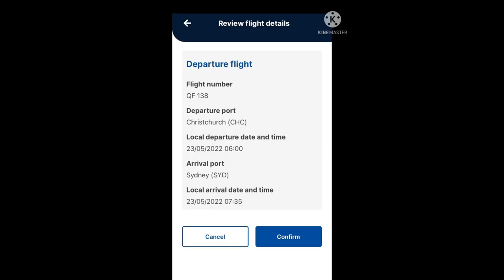Now if you have more than one flight — your departure flight and your flight landing into Australia — you will need to add those two flights. Your screen should show your first flight and then ask you to add your second flight on the same page. It will say something along the lines that your first flight is not landing in Australia, and then give you an opportunity to add your second flight.